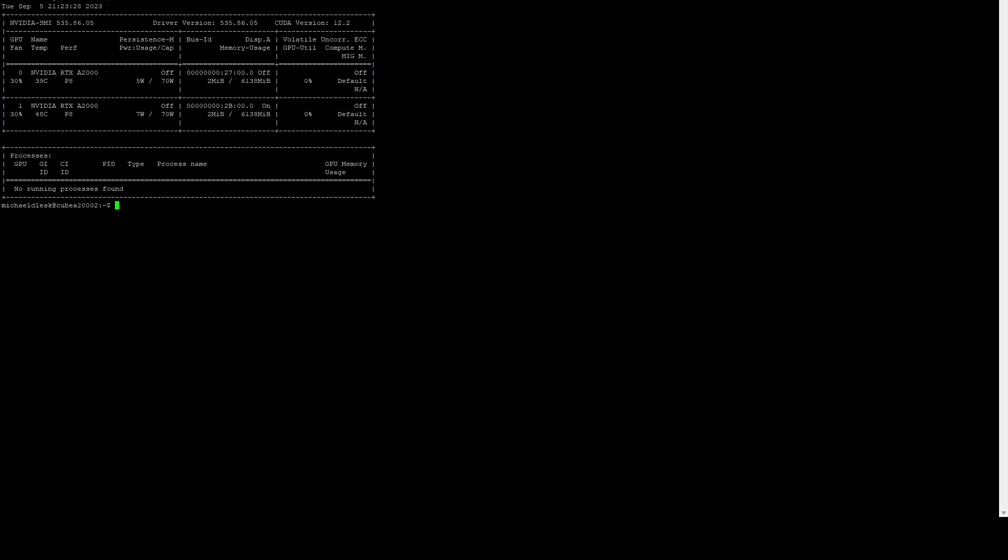Once the system reboots, we can log back in. If we run nvidia-smi, we can see that we now have both of our A2000s here, so perfect. That means the driver is up and running. I'm not going to do any tweaking on the cards, but if you wanted to, you could do some tweaking here, such as setting the power limit.